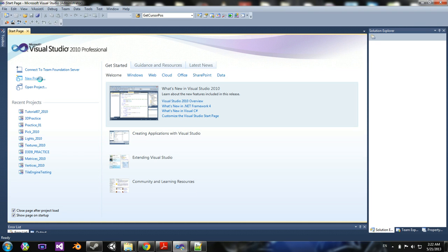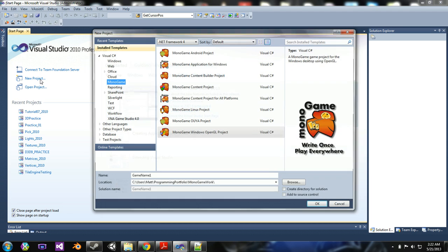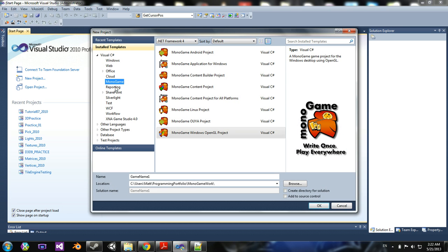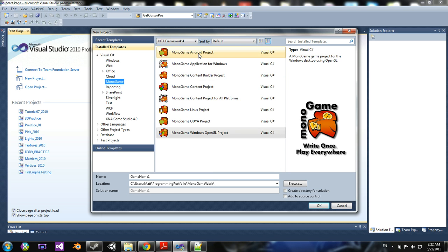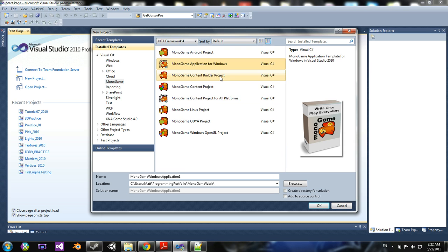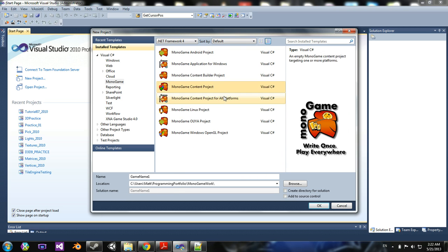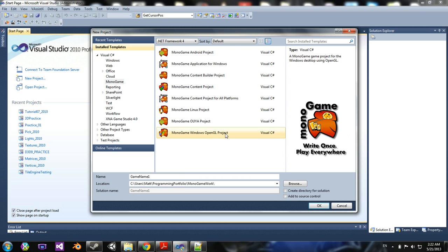if you go to New Project and go to your templates under Visual C Sharp, you'll find MonoGame. And here are all the project templates for a MonoGame project.